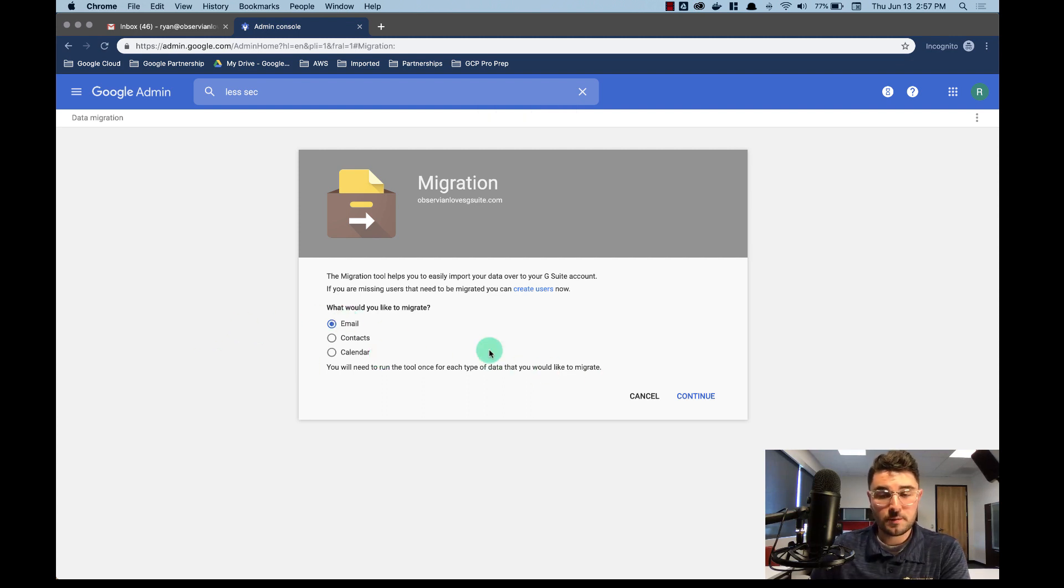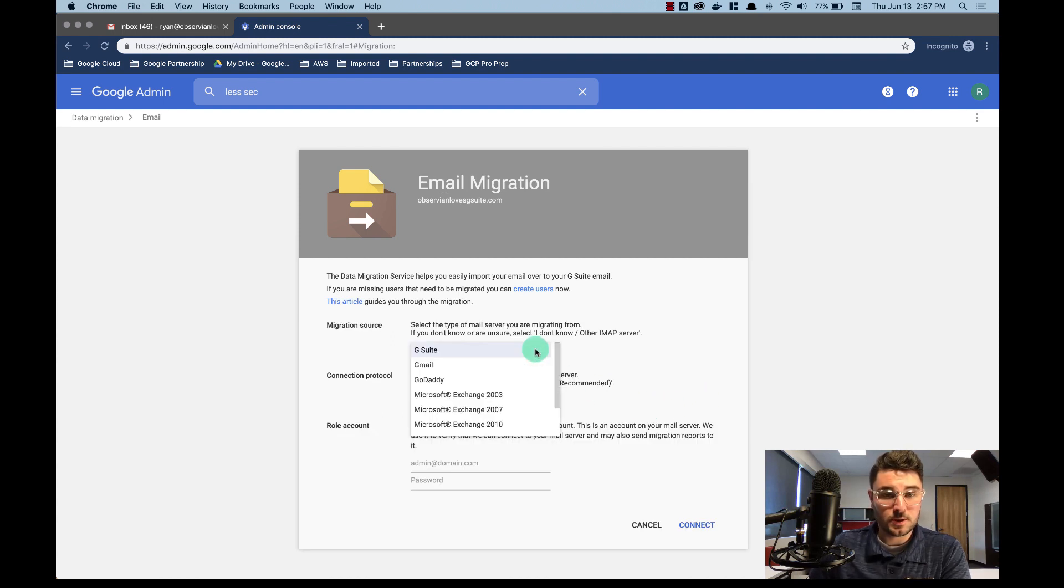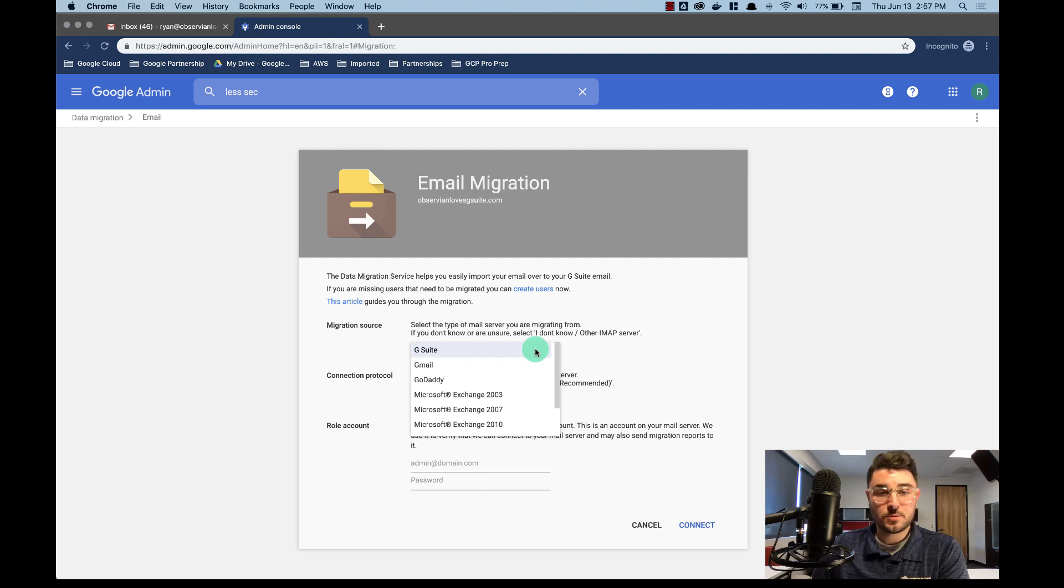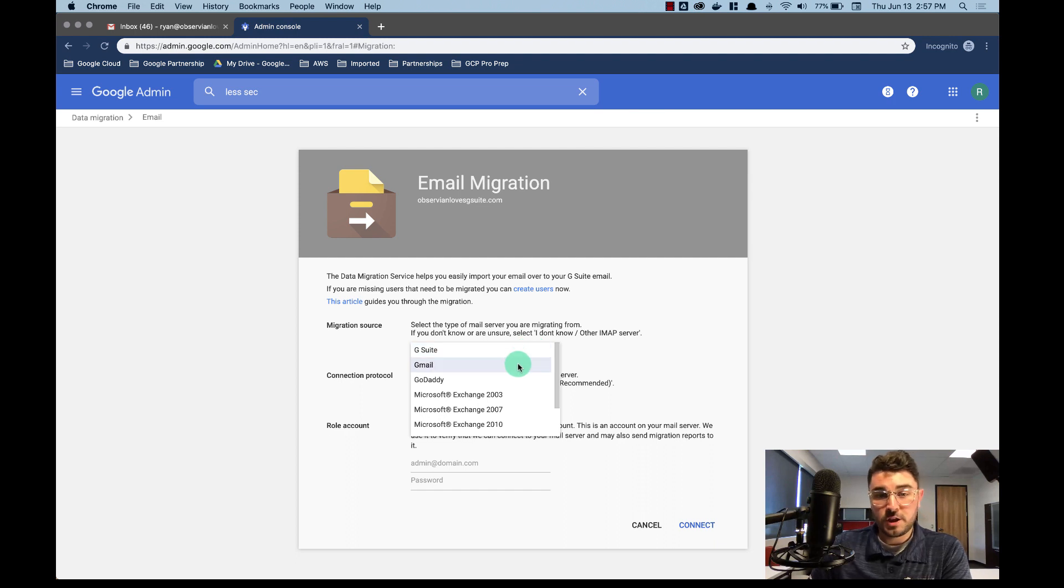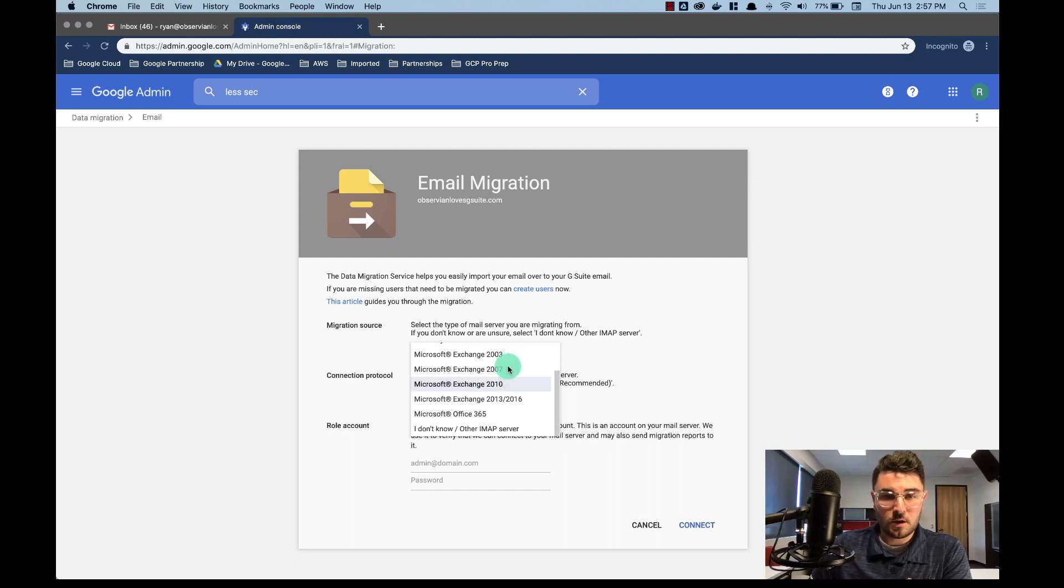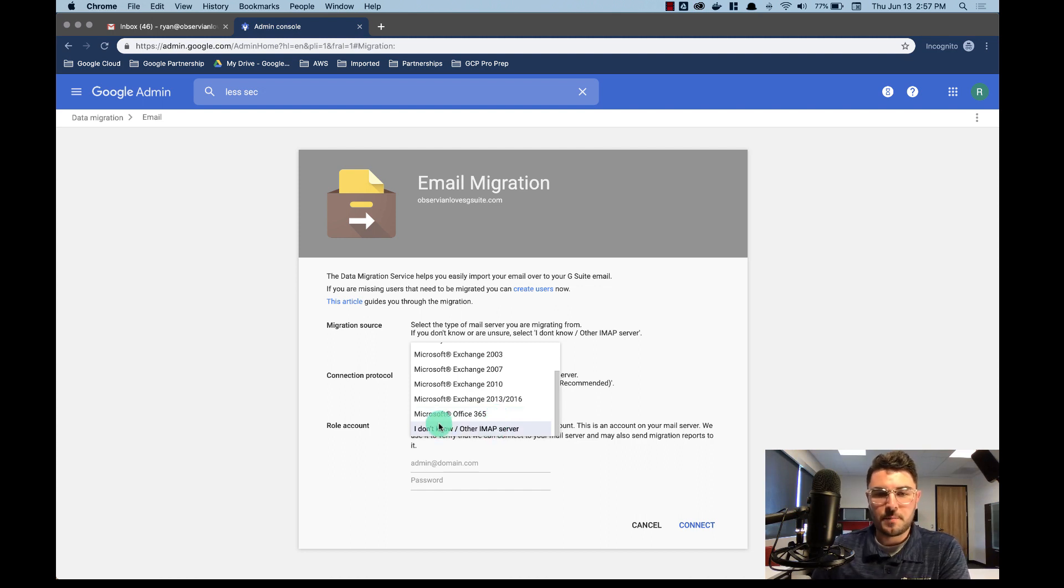So I'm just going to do email right now. I'm going to select continue and then I'm going to select my migration source. So today our migration source is G Suite. I am coming from a G Suite account and I'm putting it into a new G Suite account. But you have Gmail as an option, GoDaddy, all of your Exchange servers, Office 365, and then a catch-all for any other IMAP server as well.